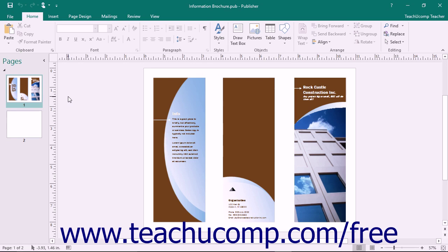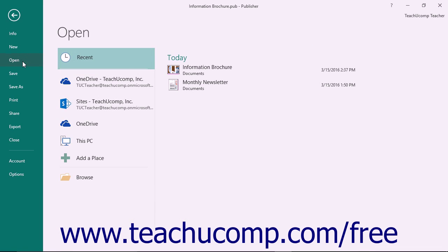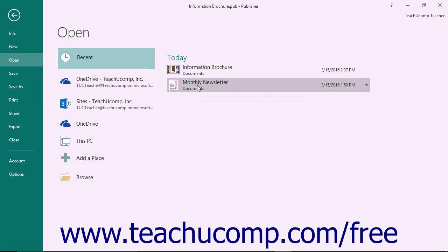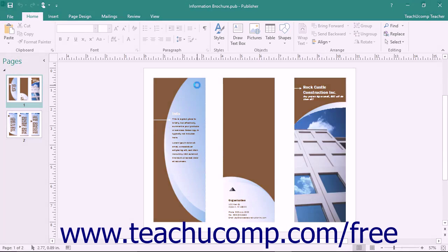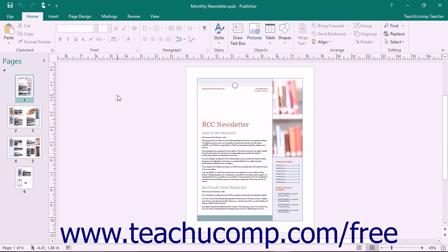Also, notice that if you are trying to open a recently accessed publication, you can simply select the Recent command, called Recent Publications in Publisher 2013, within the list of file locations shown in the Open category of the Backstage view. You can then click on the name of any recently opened files that appear in the list to the right of the command panel to reopen them. This replicates the Recent category shown in the Startup screen in Publisher.